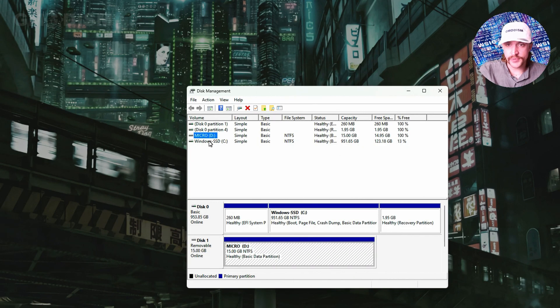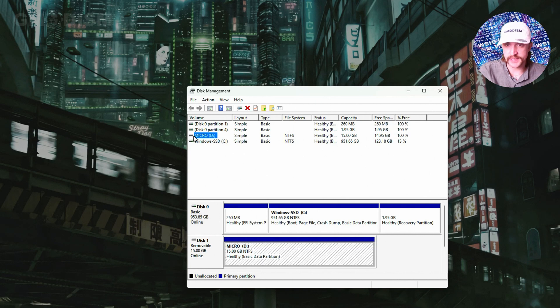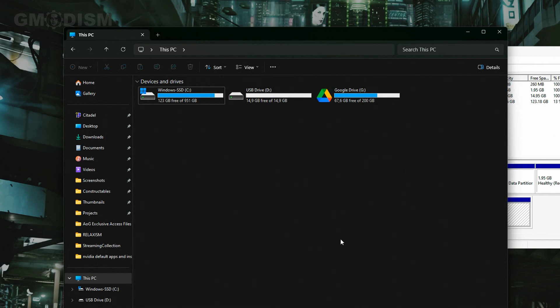When it's loaded up you can see all the disks on your system. You can see the size 14 gigabytes, the name Micro, and there you have D colon. We go back to File Explorer and you can see it's D colon USB drive.